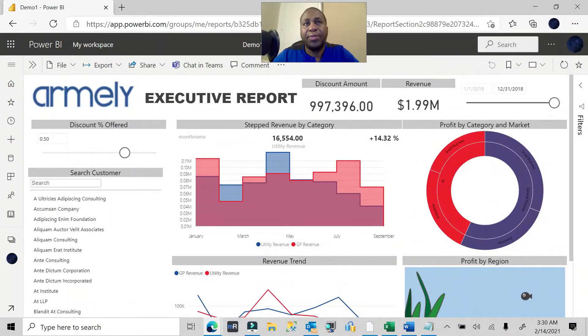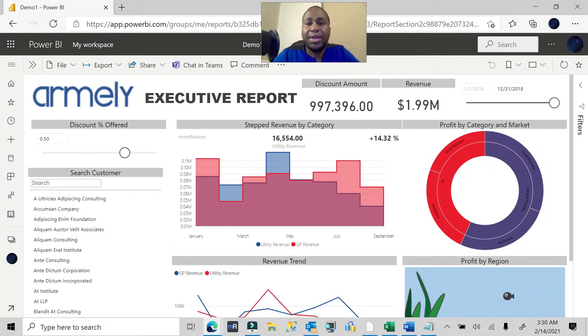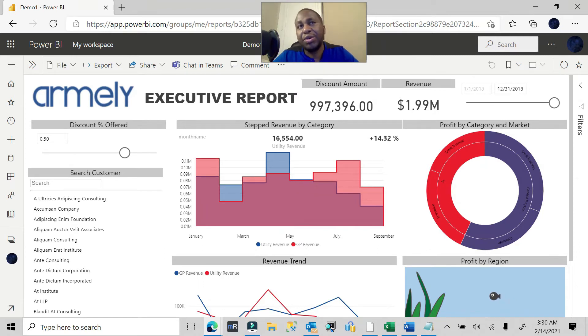Hello and welcome to weekly quick tips designed to help you progress in your Power Platform endeavors. My name is Leonard Mwangi and in this week's tip we're going to be talking about clearing the Power BI filters.